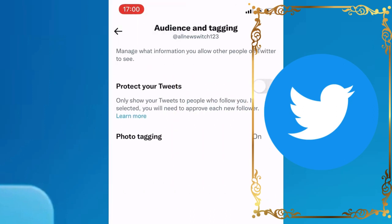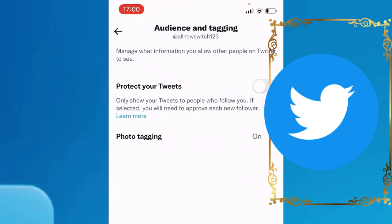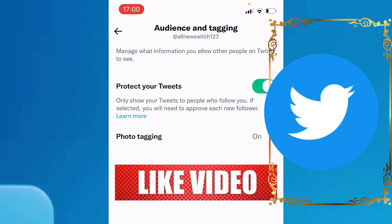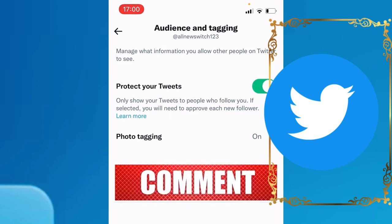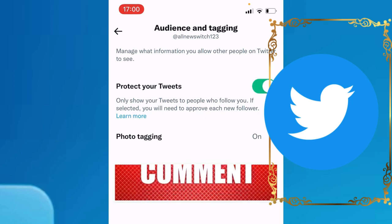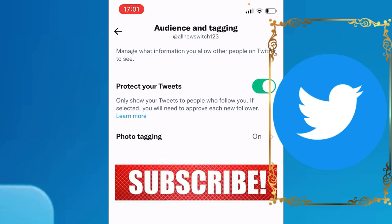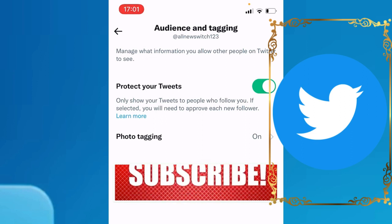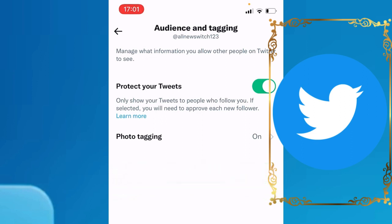Go to step number one: Protect Your Tweets. Make sure to enable this step, because it will only show your tweets to people who follow you. If selected, you will need to approve each new follower, meaning only the people you follow can see your tweets.